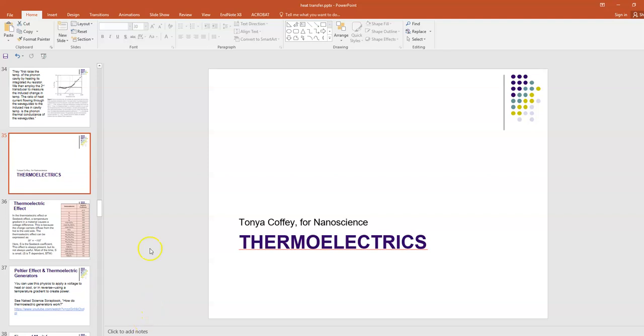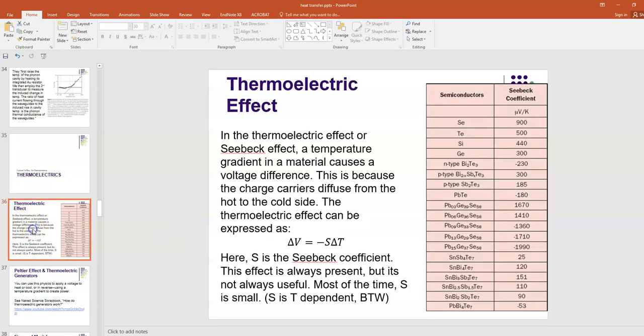Hi everybody. In today's lecture I'd like to talk to you about thermoelectrics, especially as applied to nanoscience. In a previous lecture I posted, you should have learned a little bit already about the thermoelectric effect, which is also called the Seebeck effect.